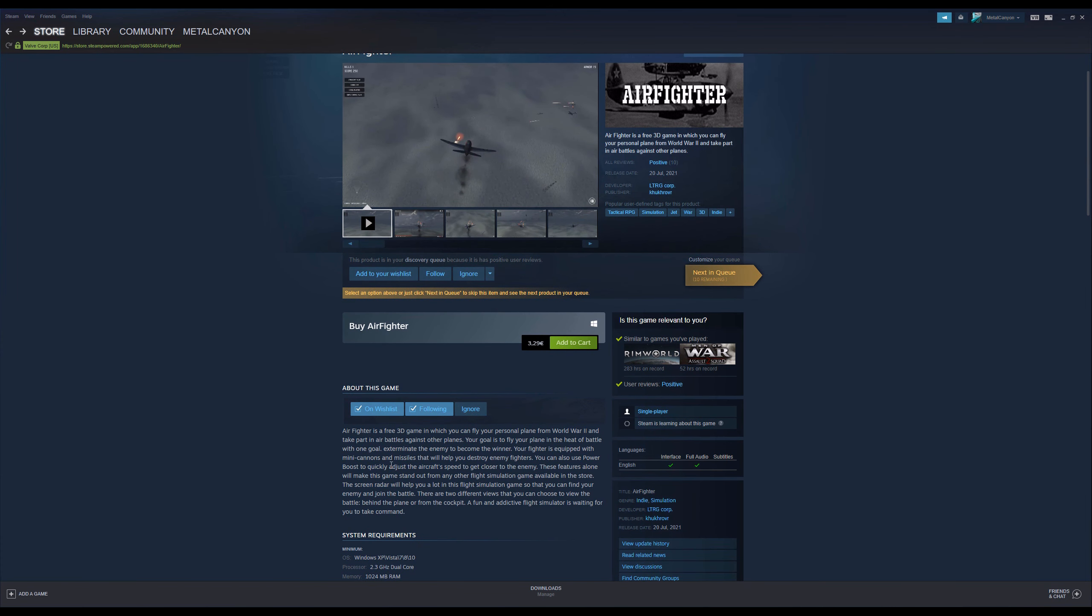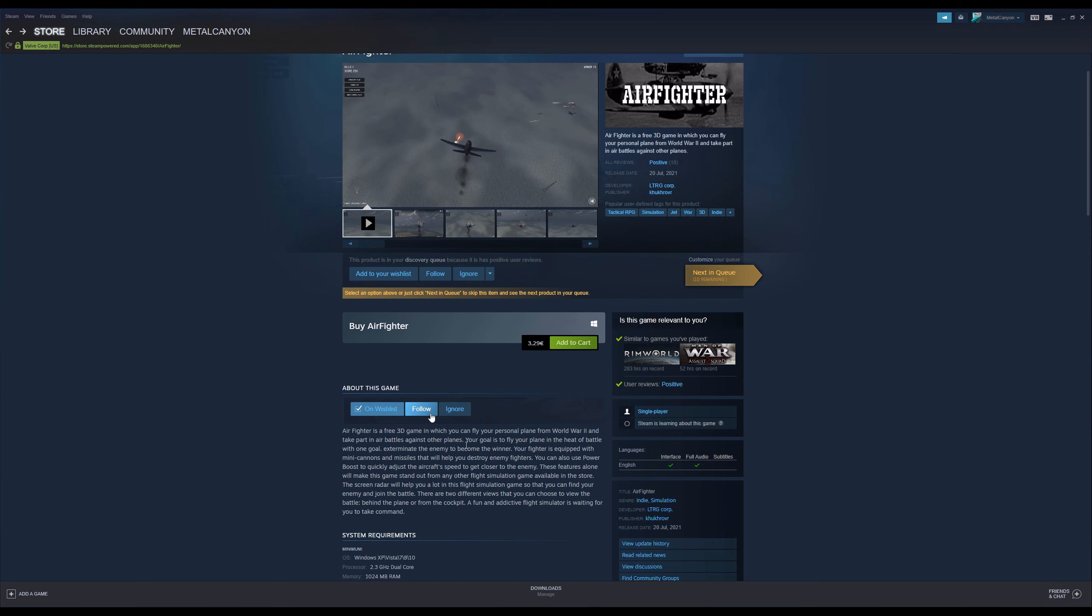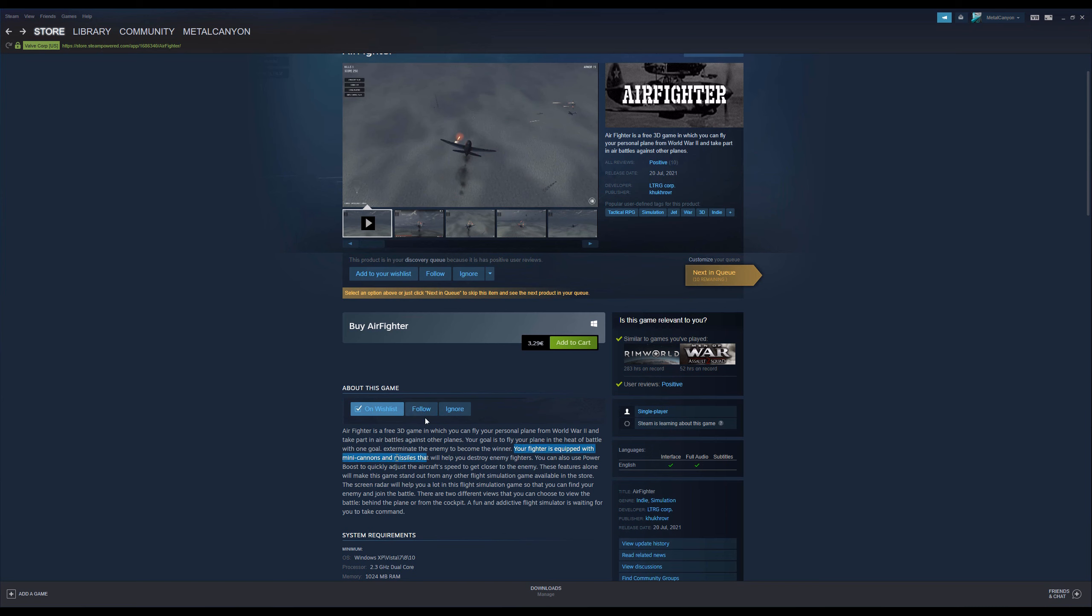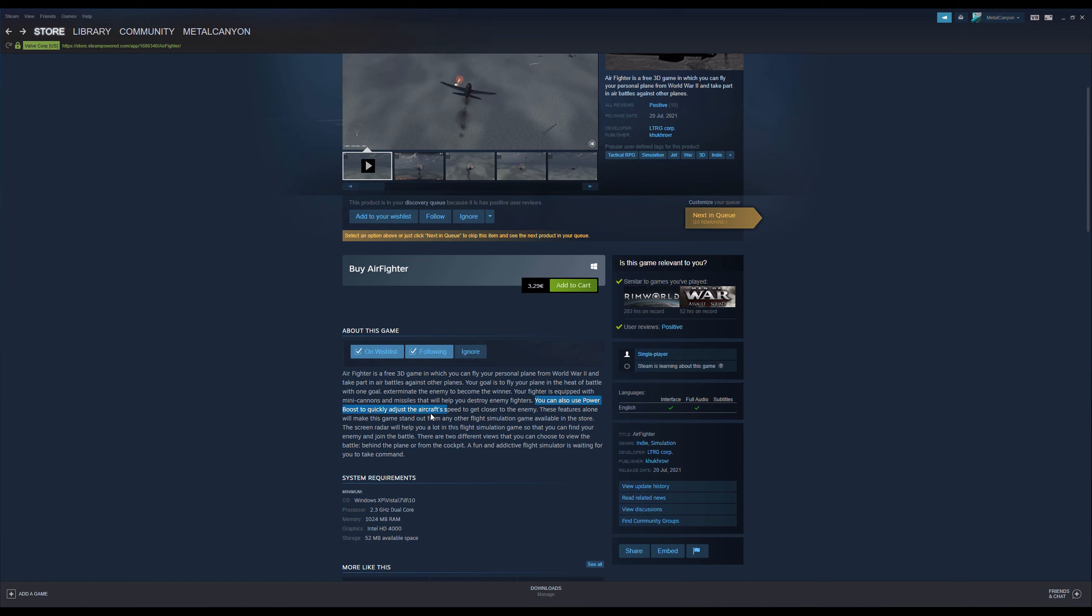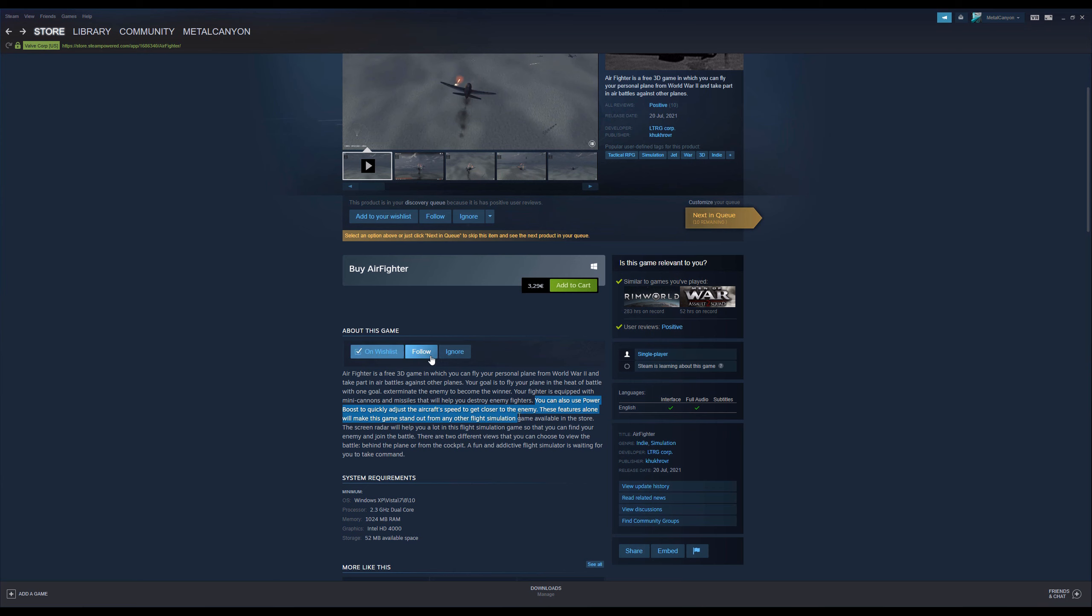But anyway, what's really awesome are the reviews. So, Airfighter is a free 3D game in which you can fly in your personal plane for World War II and take part in air battles against other planes. It's not free, and you don't really get a personal plane. Your goal is to fly your plane in the heat of battle with one goal. Exterminate the enemy to become the winner. Also, there's a capital missing, but that's fine. Your fighter is equipped with mini cannons. Okay, like machine guns? And missiles. What? I'm pretty sure those were fairly experimental in World War II.